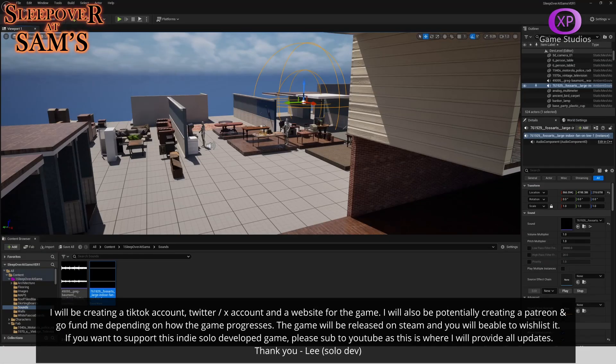Hey guys, welcome back to the channel. My name is Lee, and as you may know if you've seen any of my other videos, I am currently learning Unreal Engine so that I can create my own video game which is called Sleepover at Sam's. It's a survival horror game set in the 80s—think IT and Stranger Things vibes.